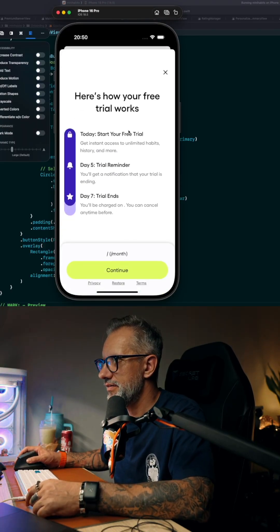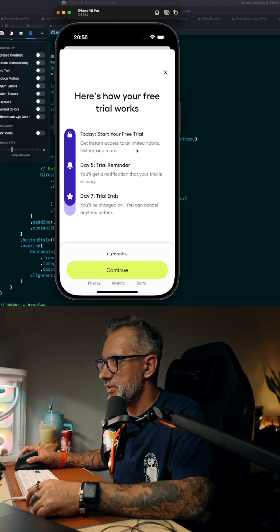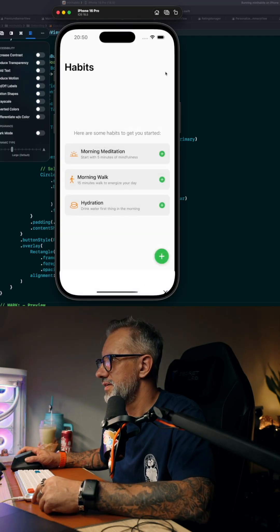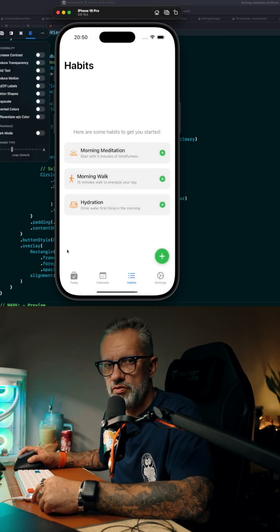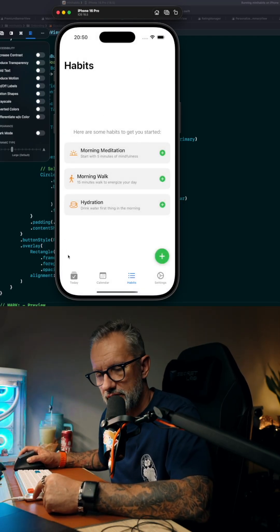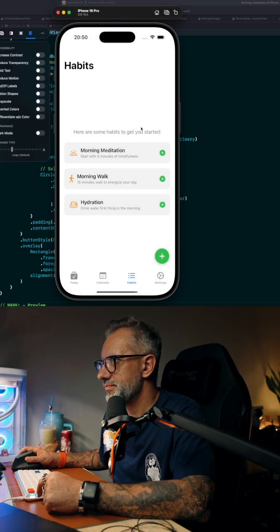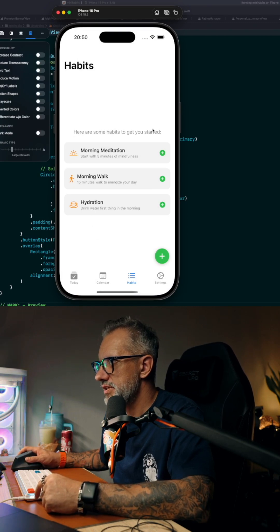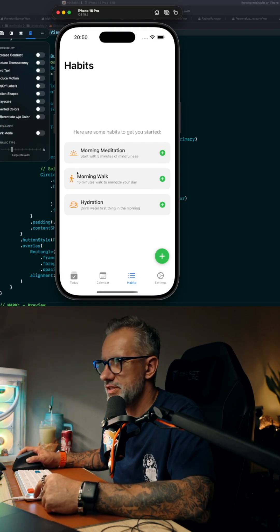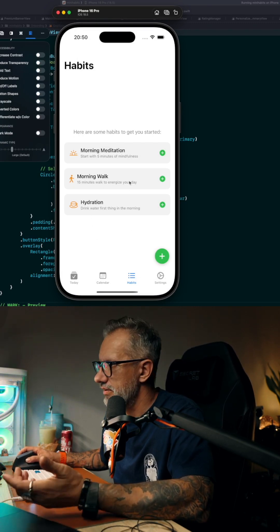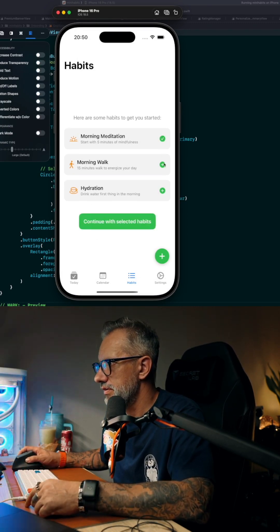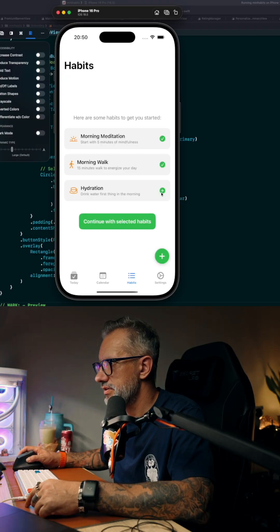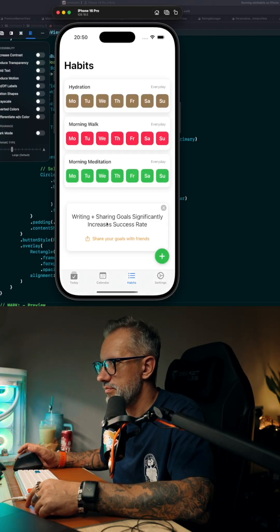And here we are in the application. And yeah, because we didn't choose any of the habits in the onboarding flow, we're still offering: maybe you would like to try to start with those habits.